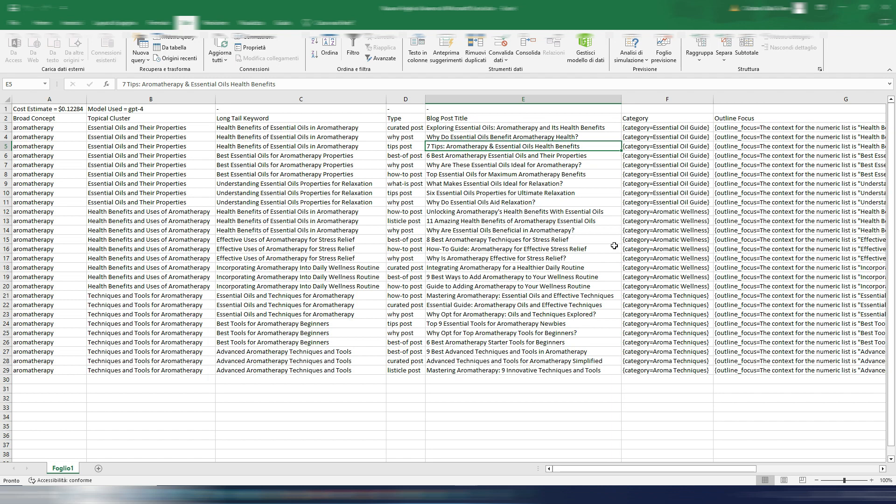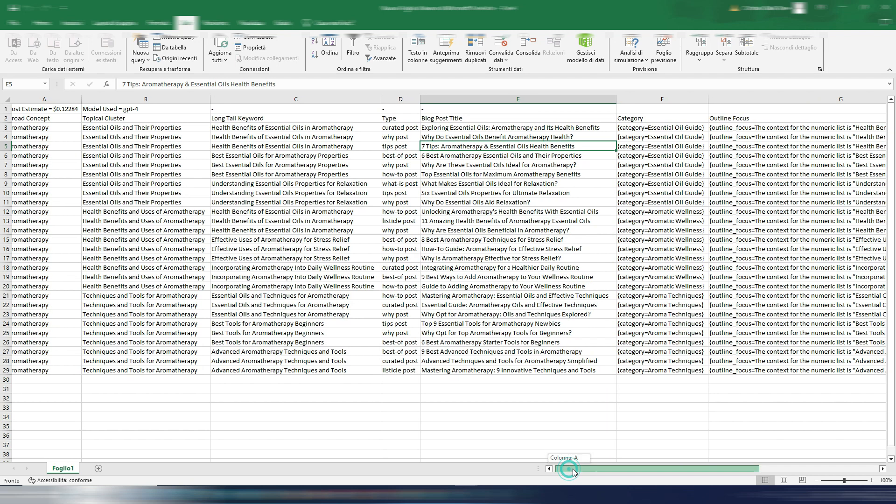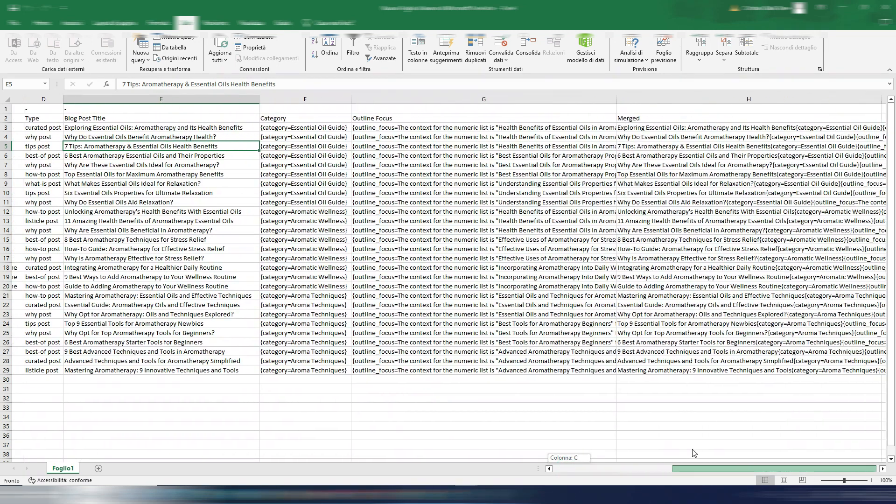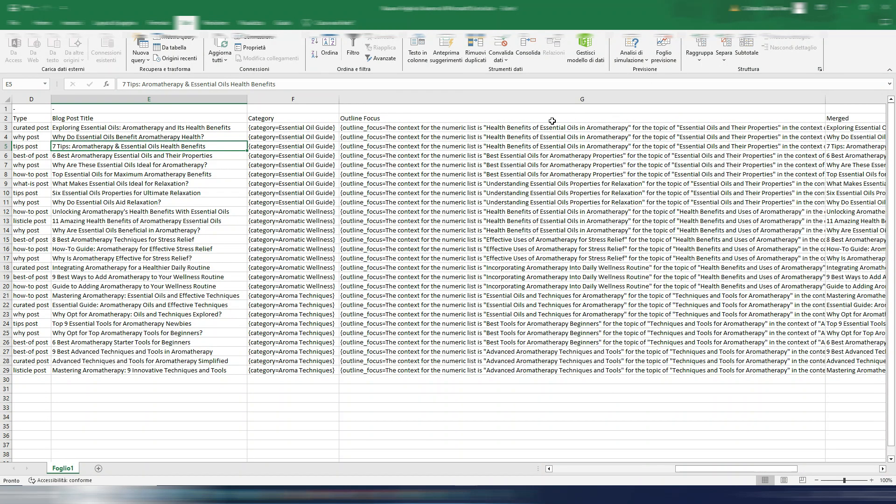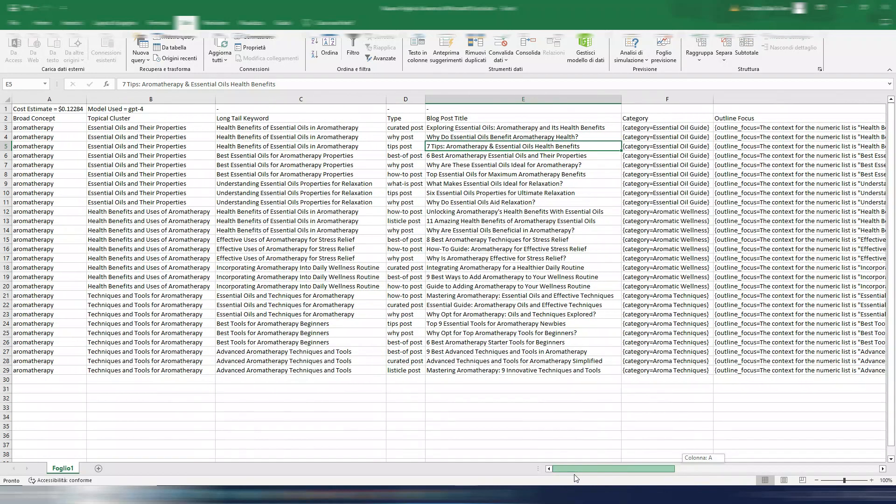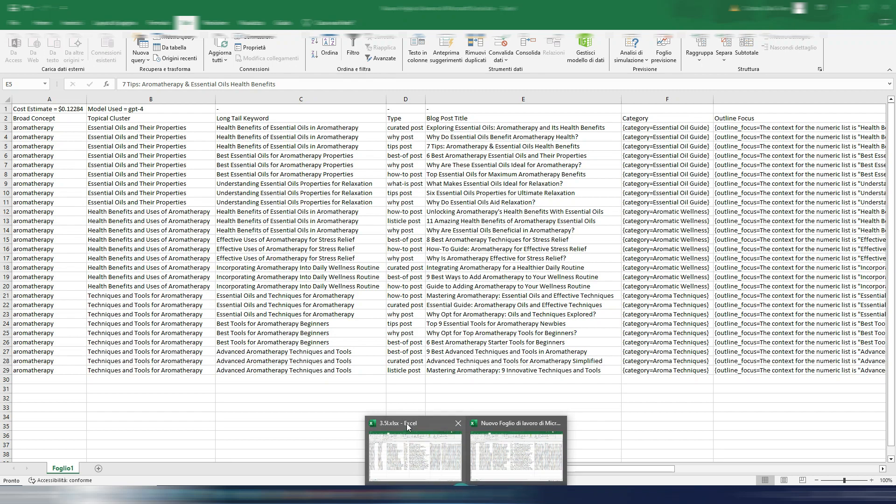But usually GPT-4 is better in following the prompts and following the ideas. So maybe you can have better outline focuses here. Now you can stop the video and watch for example this result with GPT 3.5 Turbo or this with GPT-4.